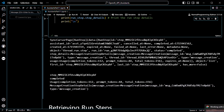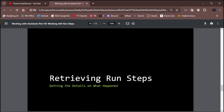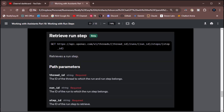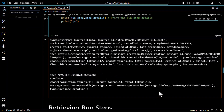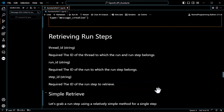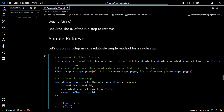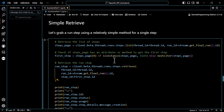Retrieving run steps gets a little more interesting. To retrieve a run step, you have to have three things: a thread ID, a run ID, and then you also have to have the specific step ID you want — that gets a little more interesting. We're going to do a demo of retrieving run steps a couple of ways.